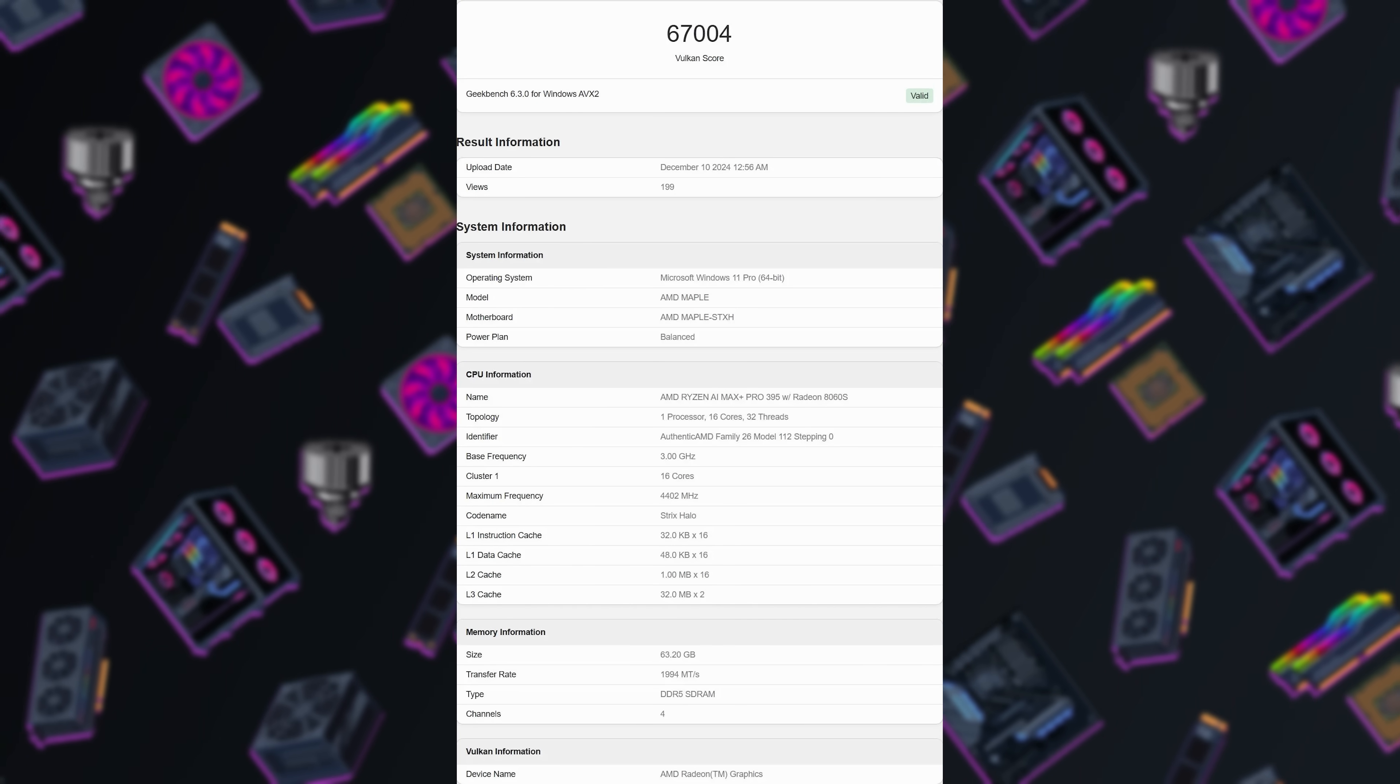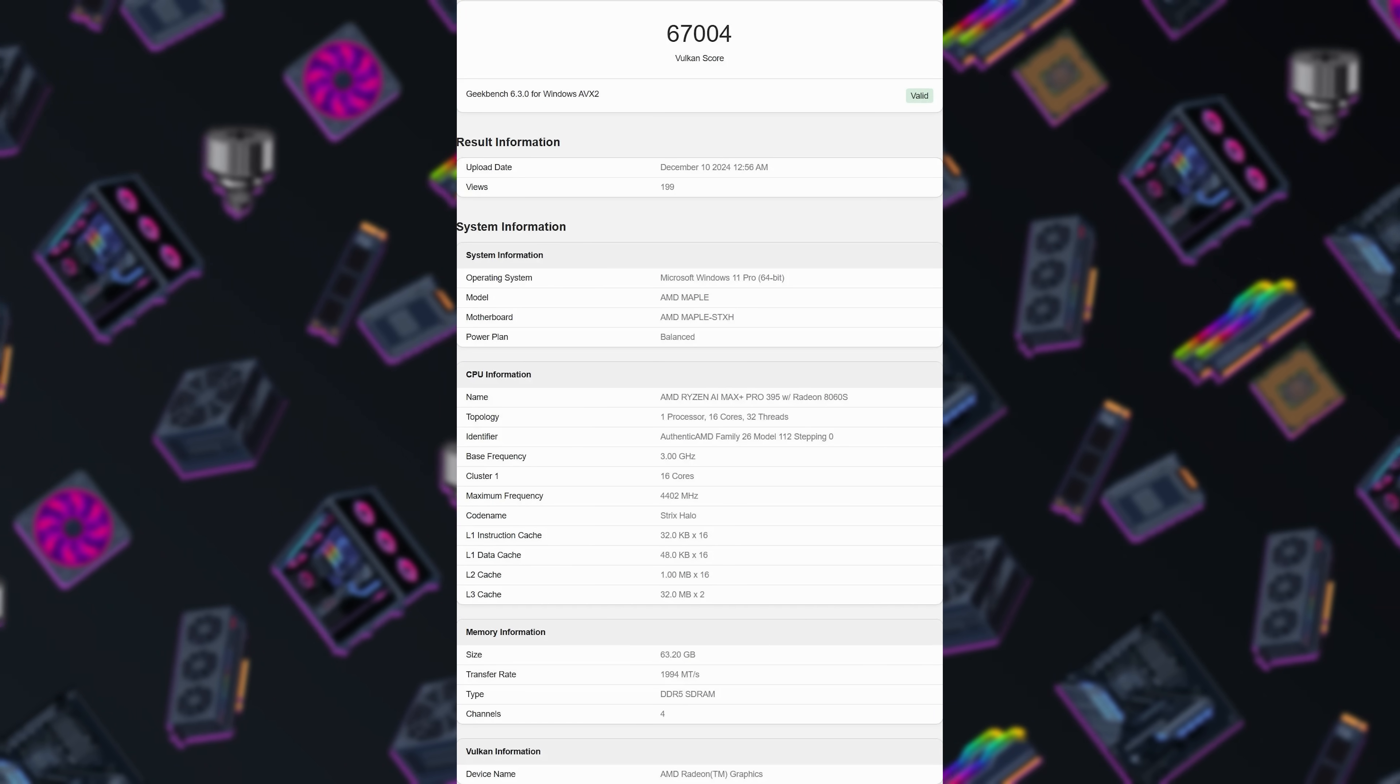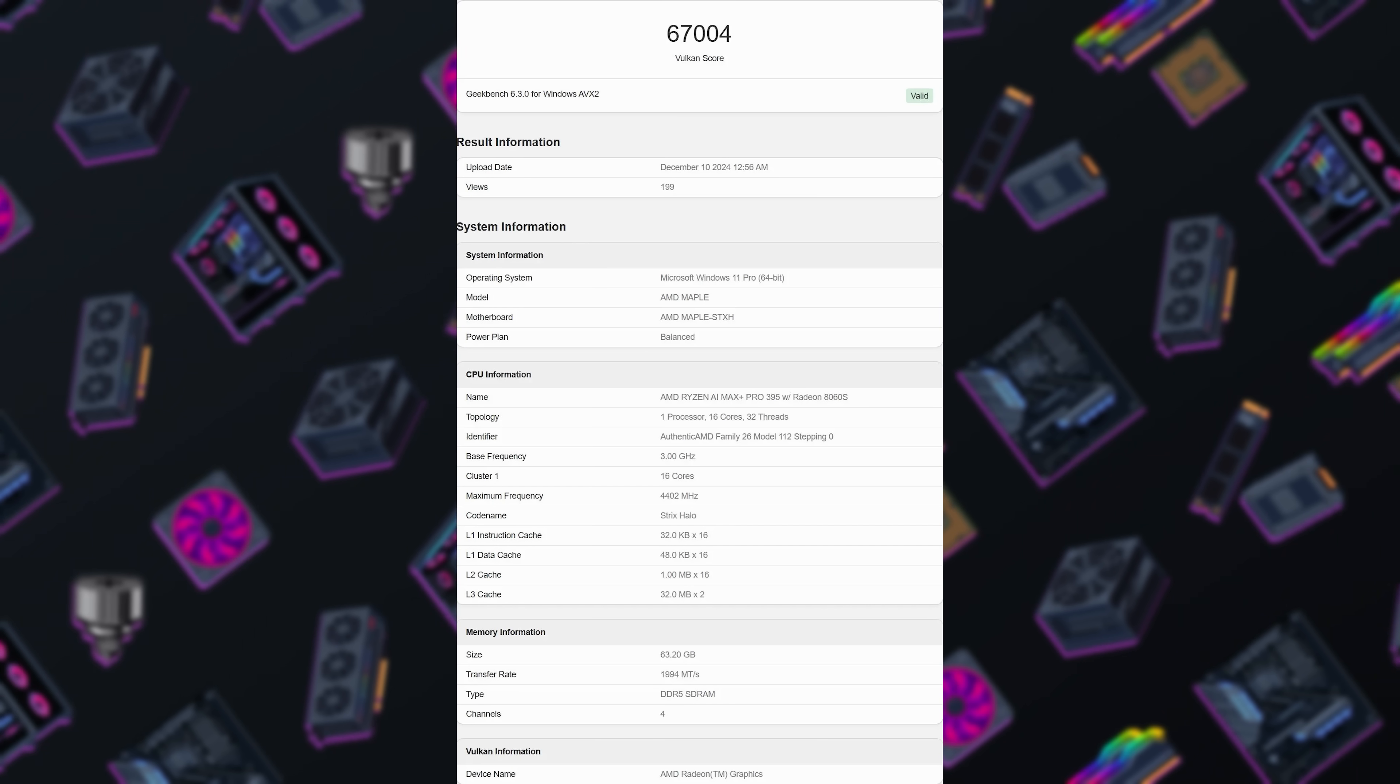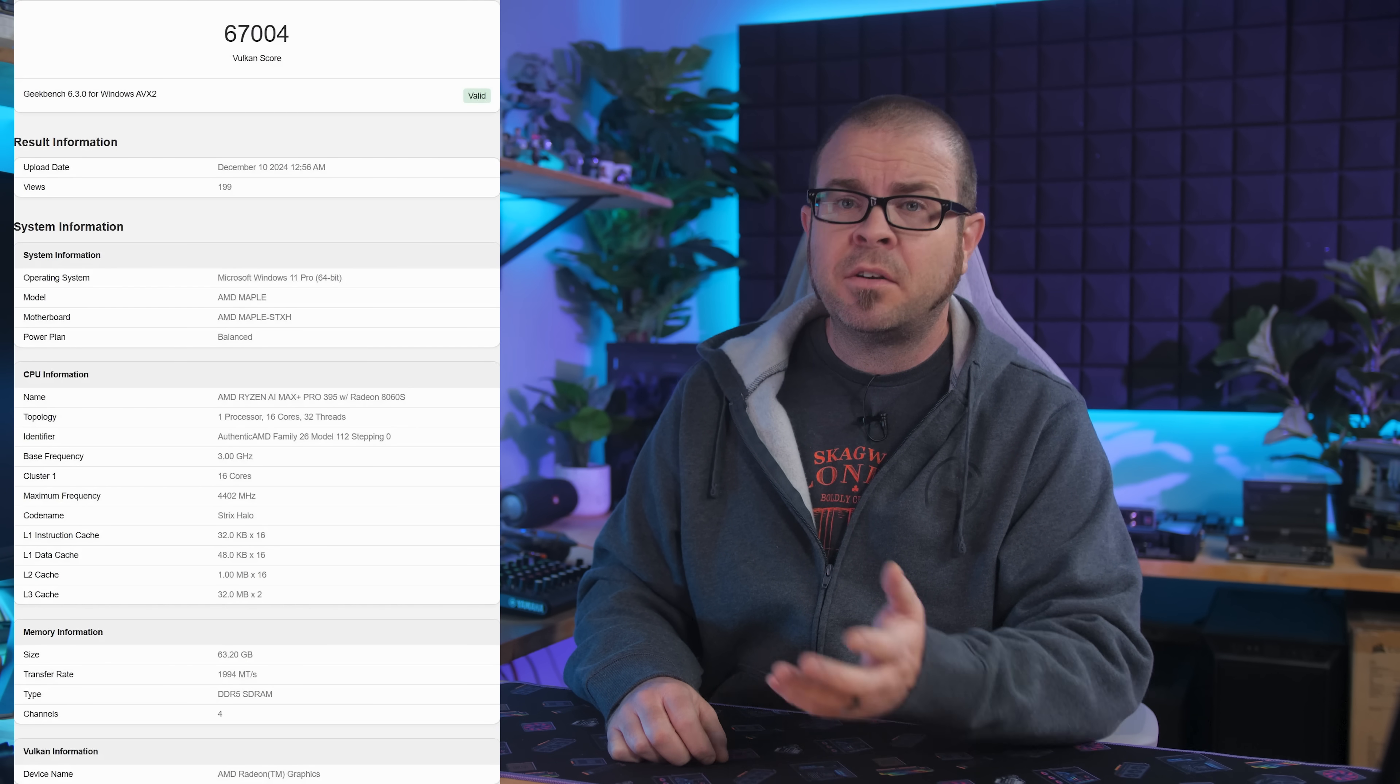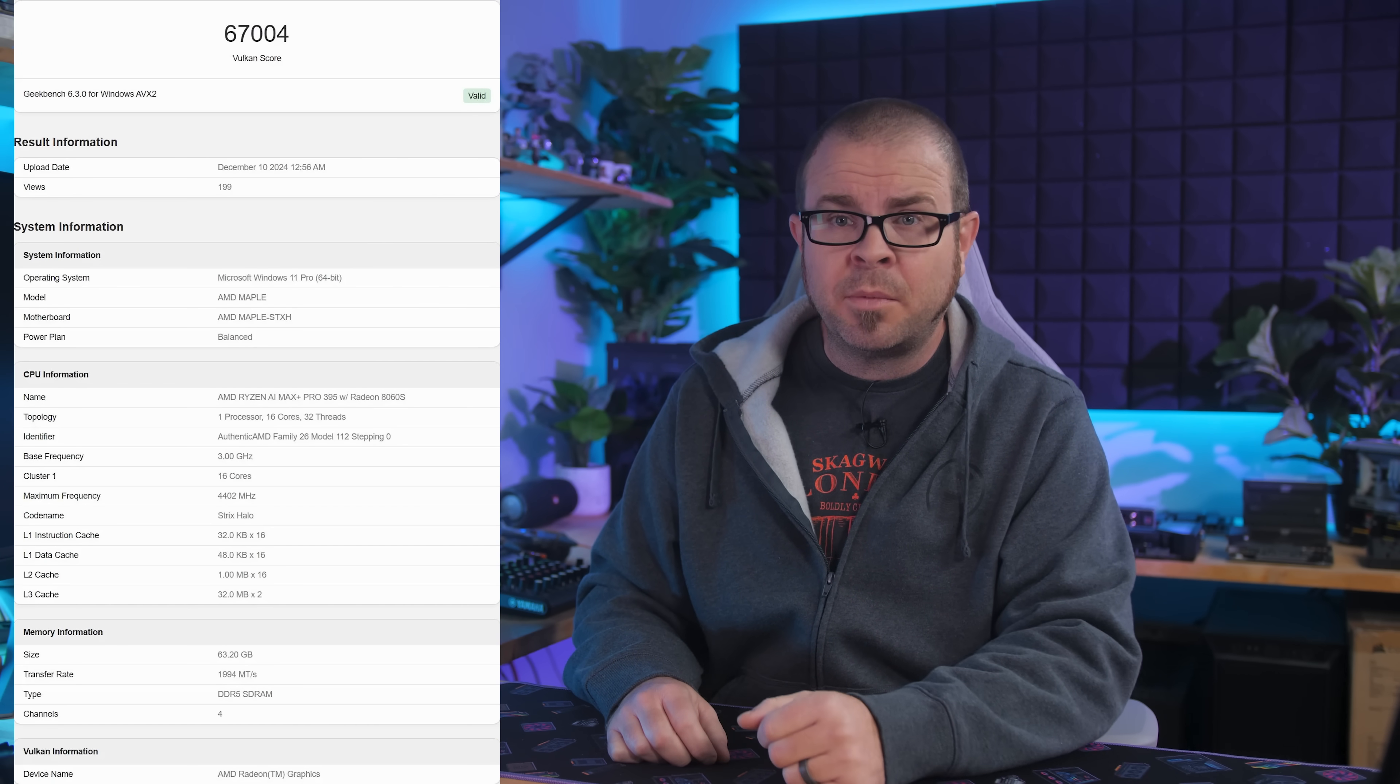A Geekbench Vulkan run leaked for Strix Halo Tuesday, scoring about 67,000, which is more in the RX 7600 range performance-wise, but hopefully this was an early sample without optimized drivers, and actual performance will be better. Look for Strix Halo and products based on it, like handhelds, to be announced along with a bunch of GPUs at CES 2025.